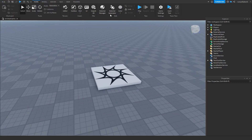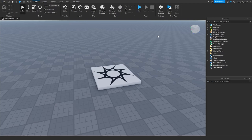Earlier I made a material generator video that you can watch on my channel by clicking on the card right up here. It should be a card you can click on that'll send you right to the video, or you can right-click and open it in a new tab as you're watching this one.